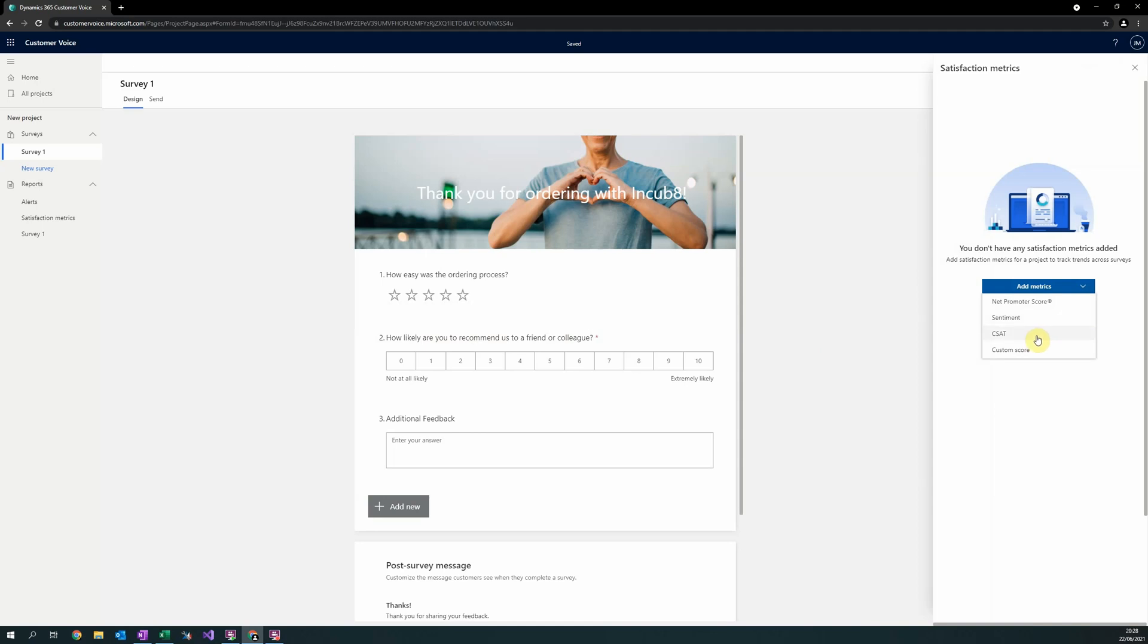Finally, CSAT is a measure of the overall satisfaction of a user and can only be applied to rating questions, such as question 1.